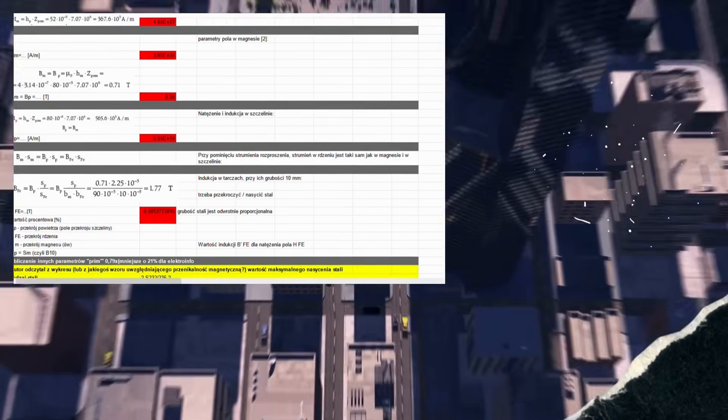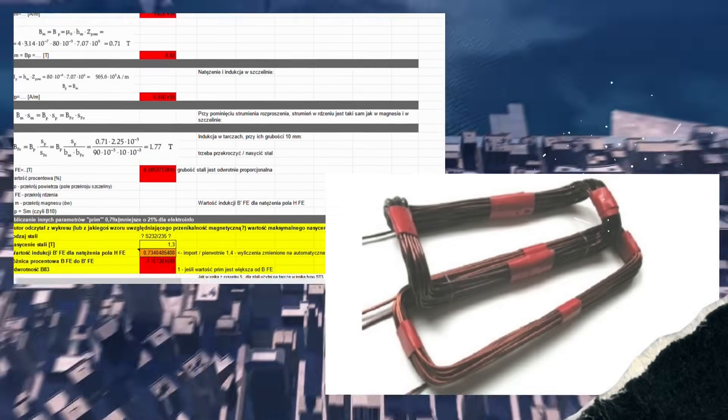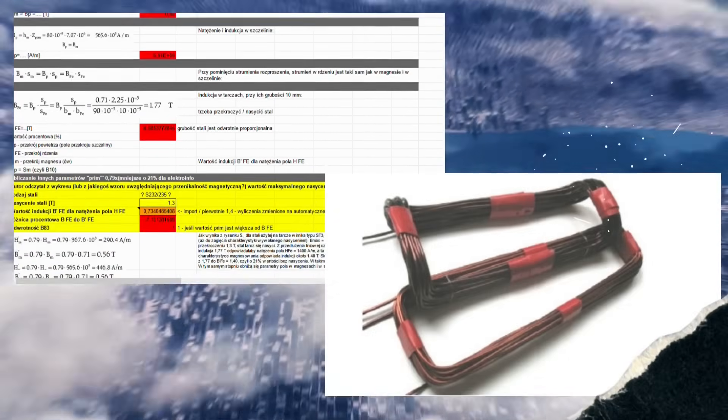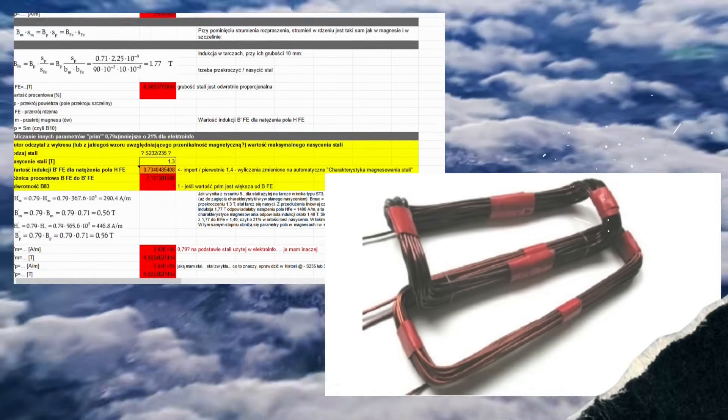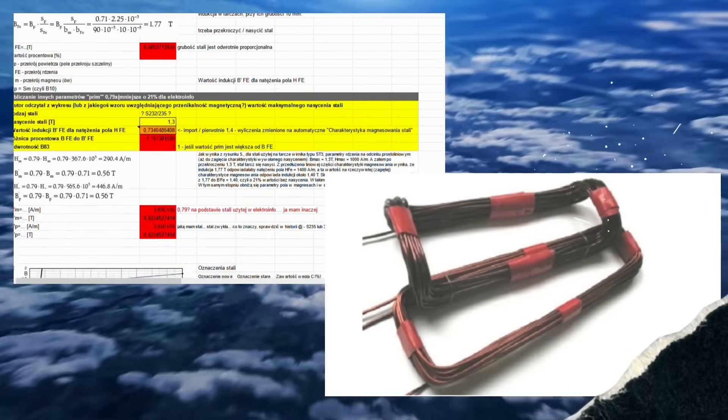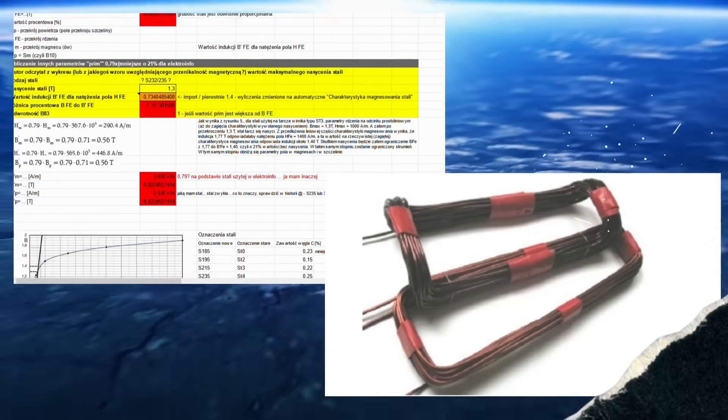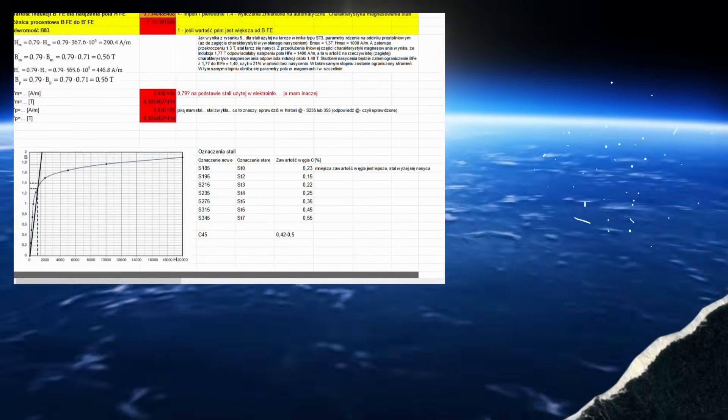If you go to the website I mentioned earlier, you will see that the coil windings have to be wound separately. And this is a tedious and time consuming job. So I decided to do it completely differently.